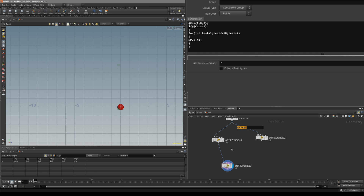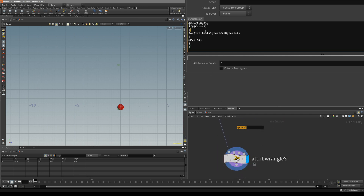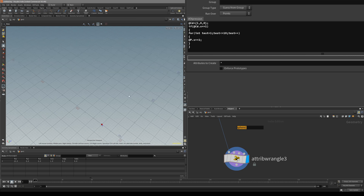Sometimes the attribute wrangle node will complain that we don't use explicit casting — there was a green swirly line under the equal sign. This is usually because we have only one equal sign. With two equal signs it basically asks 'are you equal to that number?'. For this case one equals also works, but if it bothers you, you can change it to two equal signs.